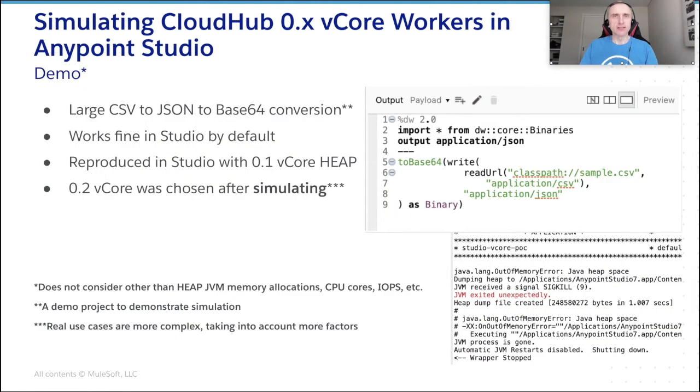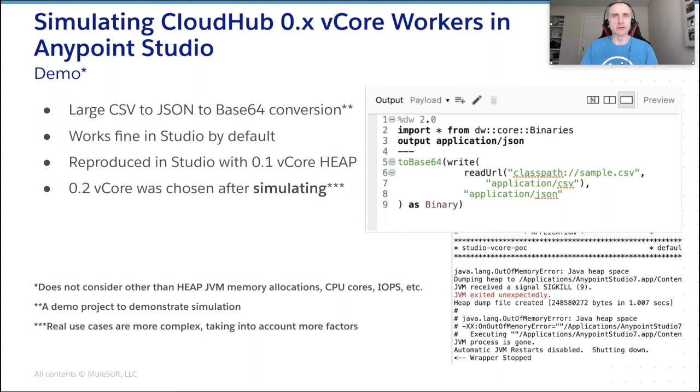Let me try demonstrating the approach suggested above. For this matter, we have a simple application developed to process a large CSV file and encode it using base64. It works perfectly fine in studio. However, after deployment to a 0.1 vCore application worker, it starts crashing. Let's have some hands-on with this scenario.